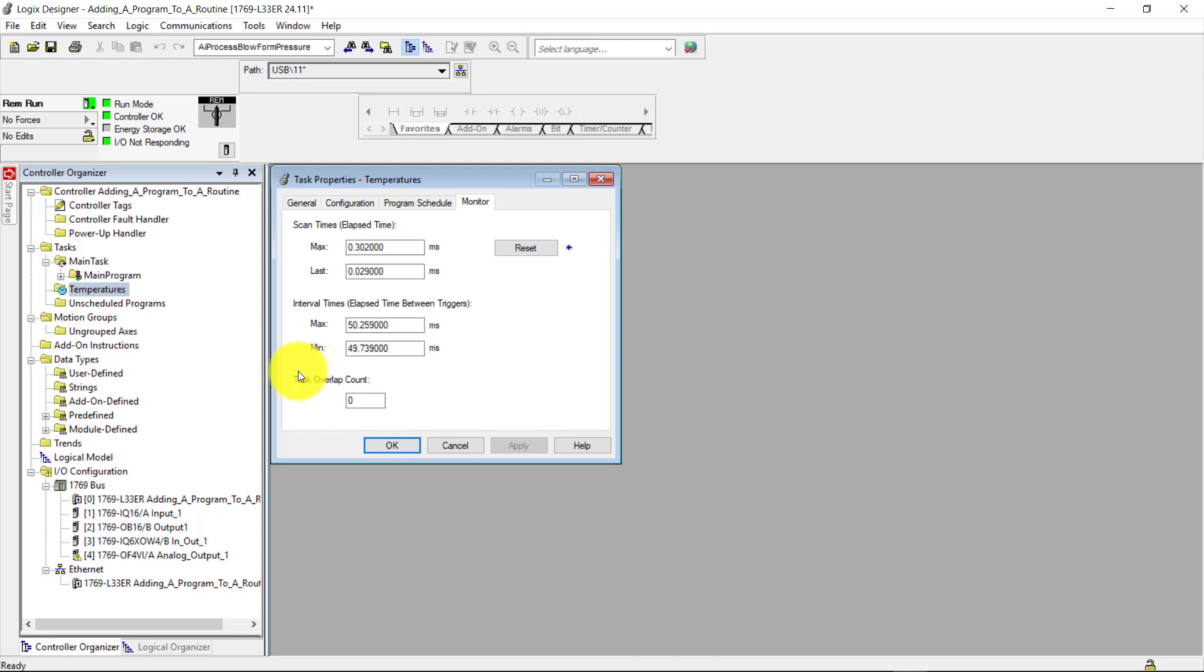And if you have a task overlap count here, it will show up here. But as you can see, the count is zero. So there is no overlap.